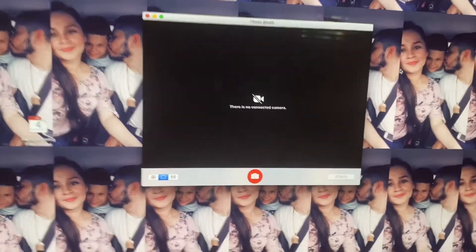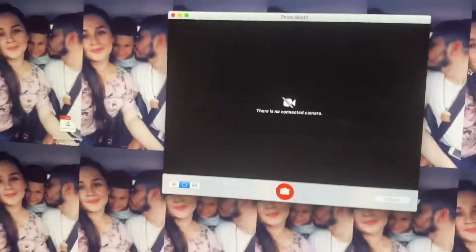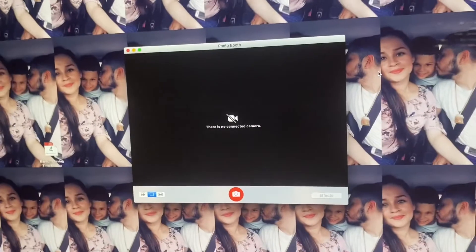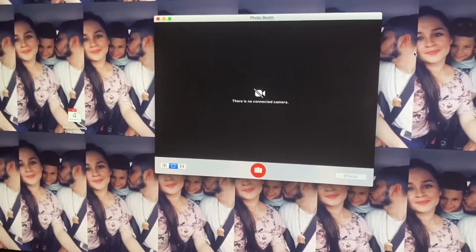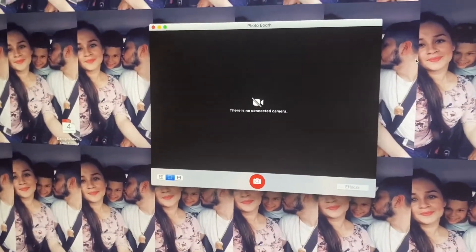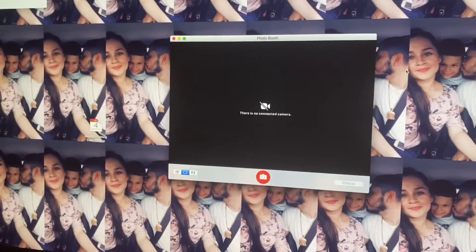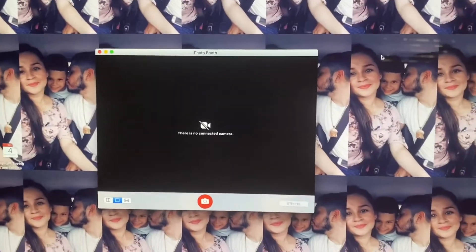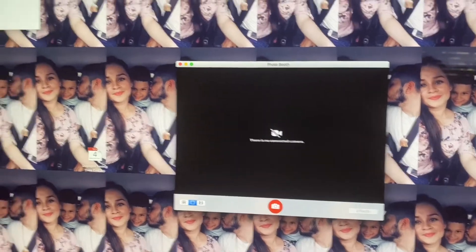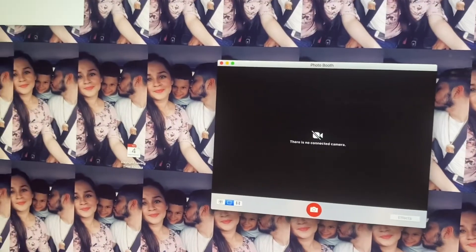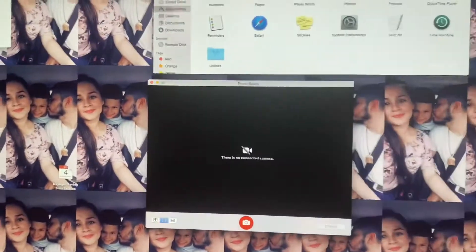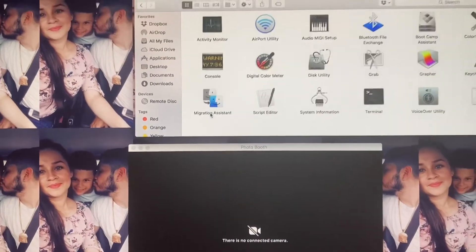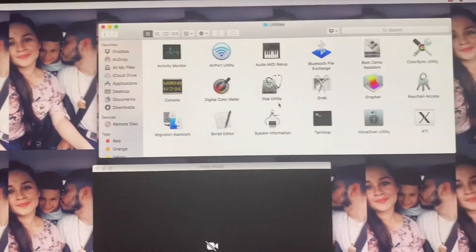I did a little bit of research and what I found was you guys can do either two things. You can reboot your computer — which I didn't do yet because I wanted to see if there was a second way of fixing this issue. The second way is if you guys go to Applications, then go to Utilities, and then go to Terminal.